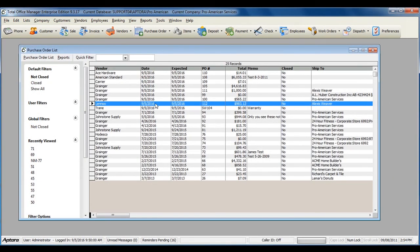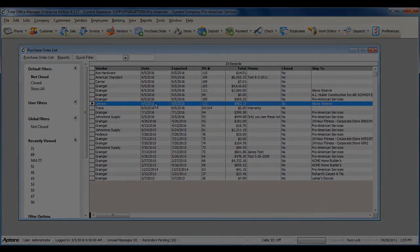For more information on creating purchase orders, click F1 to read the help topic on purchase orders.